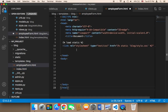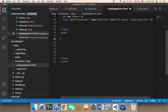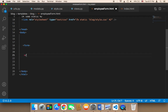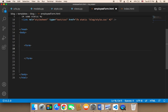Now I'm going to create the form. I'll start by writing the opening form tag, give myself some space, and then close the form tag. Inside that form, we need an h1 to display what this form is all about.